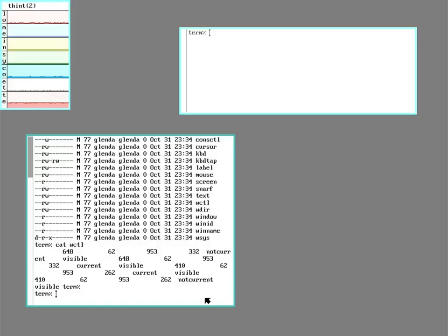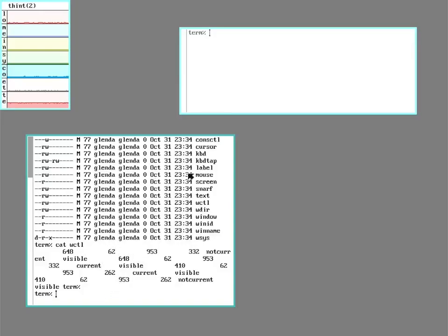RIO is often described as a multiplexer. Again, it takes the monitor, mouse, and keyboard and shares them between different processes. And those processes only see the part of the monitor, mouse, and keyboard they are using.